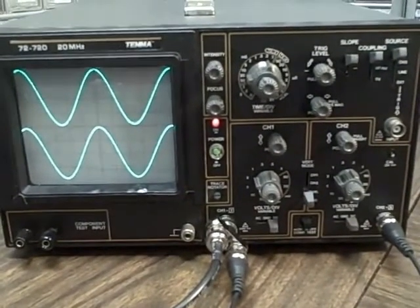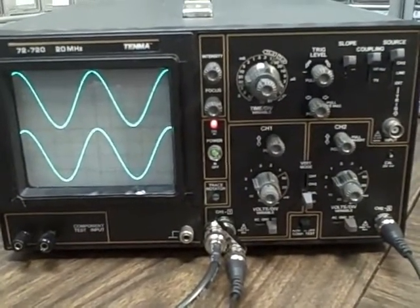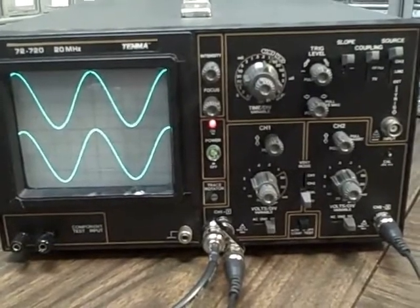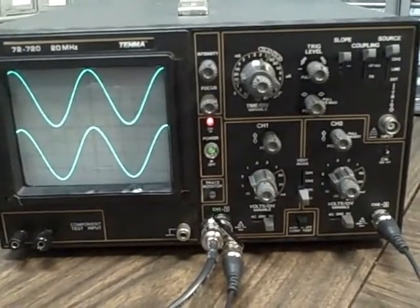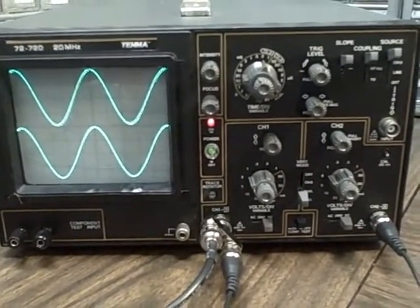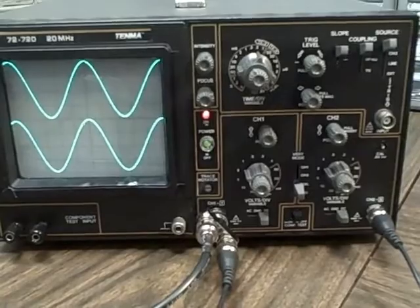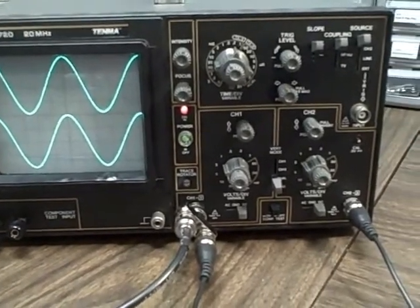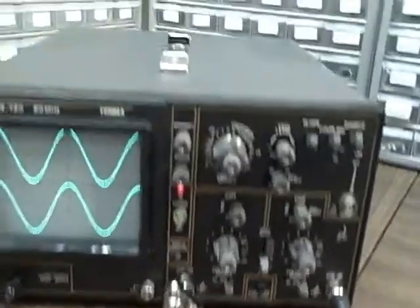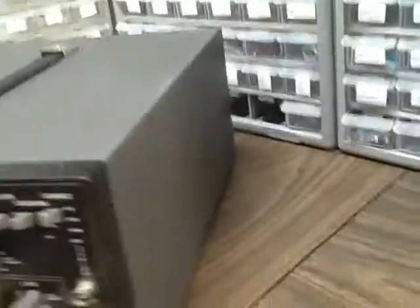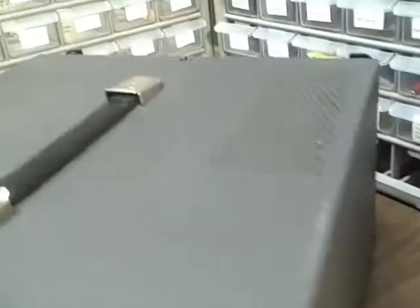Okay folks, what we're looking at today is a Tenma 72-720 20 megahertz scope. This scope is in reasonably good condition, apparently a little bit of a rub mark here, but otherwise the paint's in good condition all around the scope.